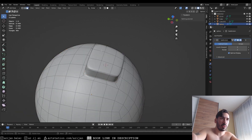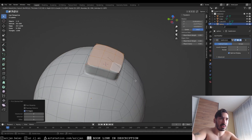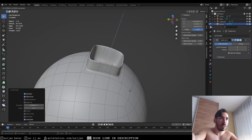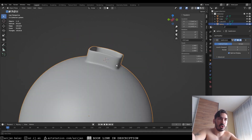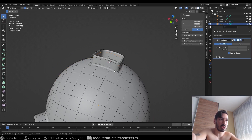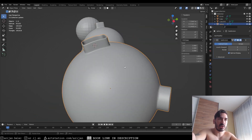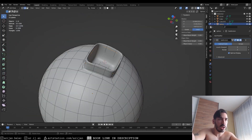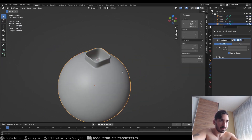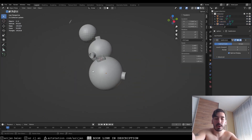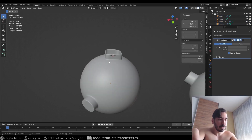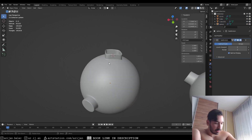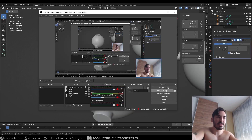You can inset faces on top to create holes or further detail, and any modifier applied to the sphere is also applied to the attached object seamlessly. That's how you attach shapes to a curved surface from any angle with clean topology. If you learned something from this tutorial, leave a comment, drop a like, and subscribe.